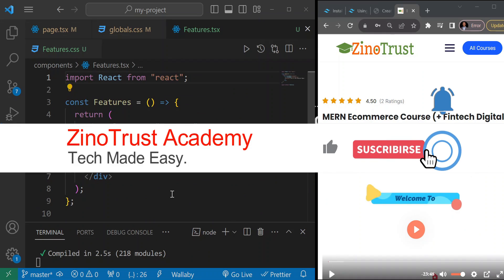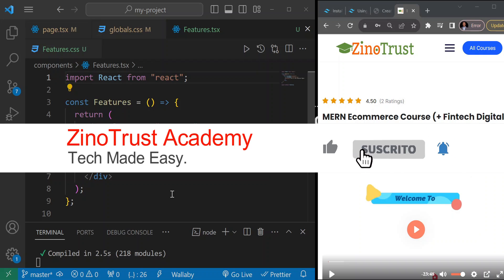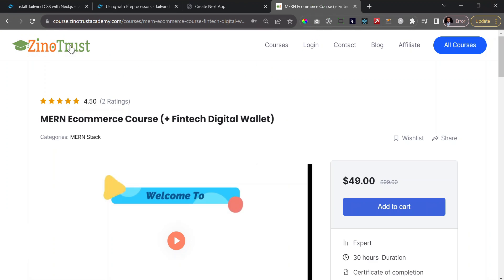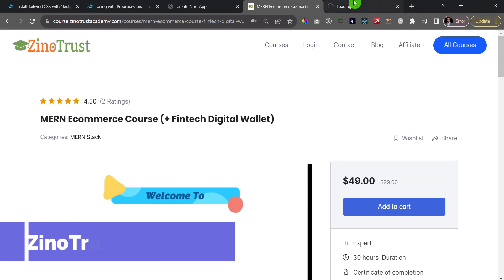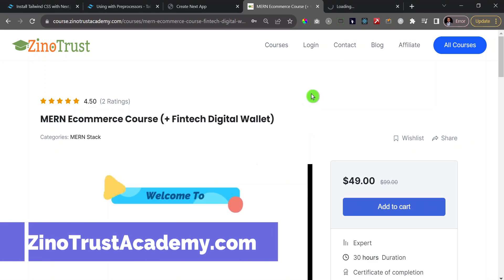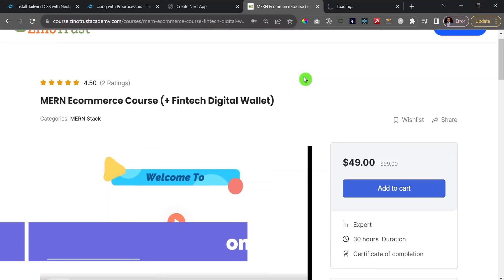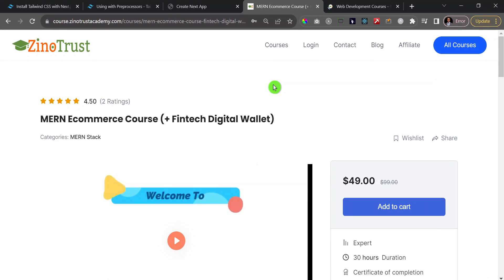That's how you can incorporate Tailwind and SCSS without completely rewriting your old project. If you're not subscribed and you enjoy content around web development, make sure to subscribe. Check out my website xenotrustacademy.com and my signature course — the MERN e-commerce plus fintech digital wallet. I'll see you in the next one.